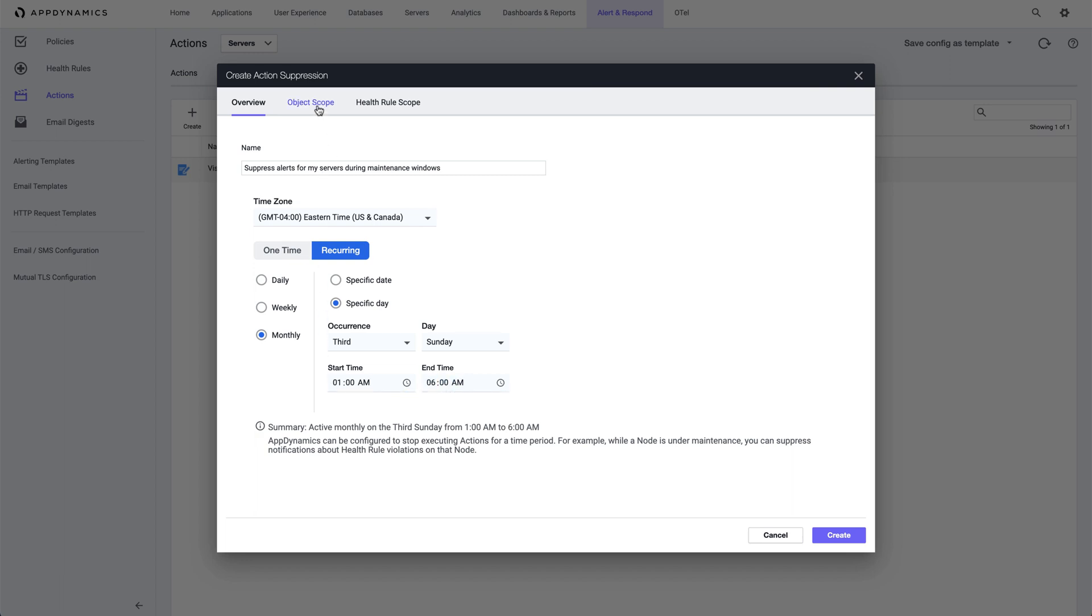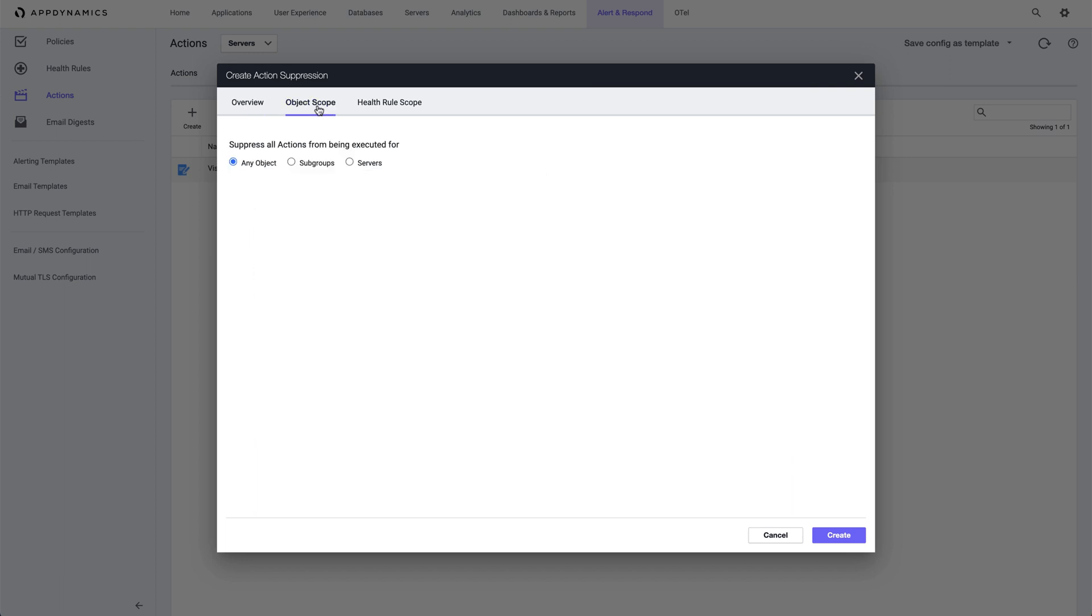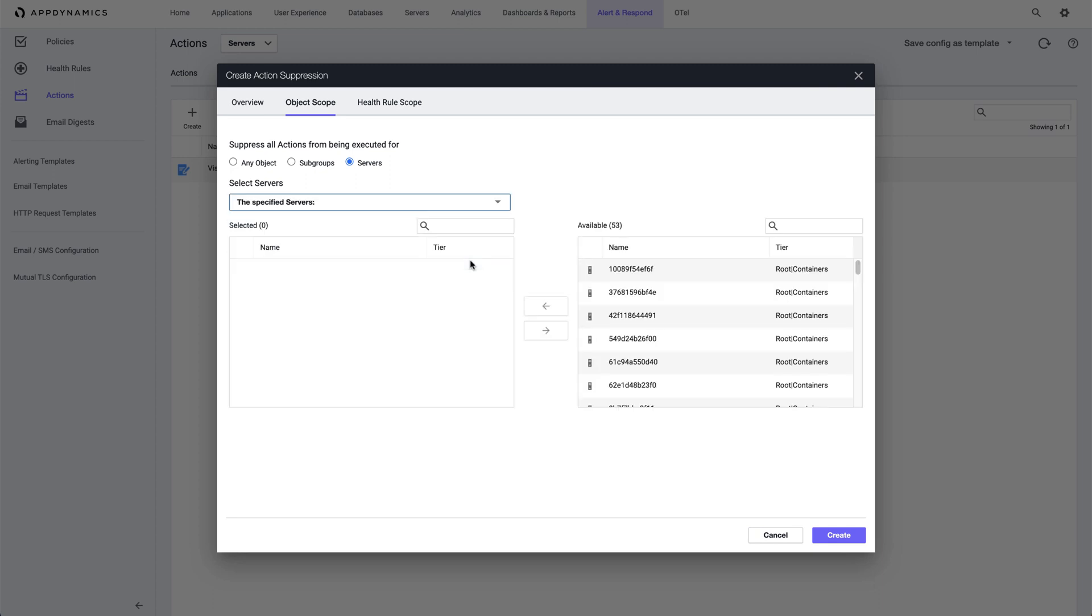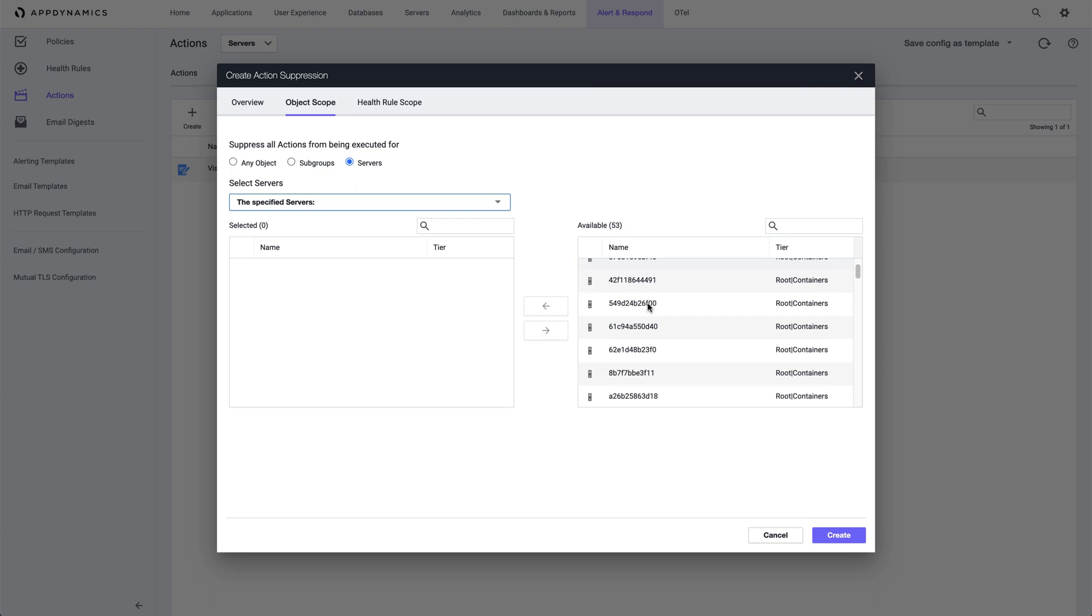For the object scope, I select Servers, and then we have a few choices: all servers, servers within a specified subgroup, specified servers, or servers matching particular criteria. I just need to select the specified servers. I'll add the three servers that I need.